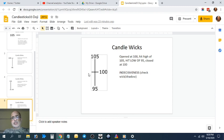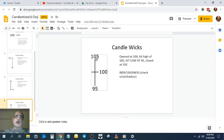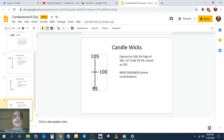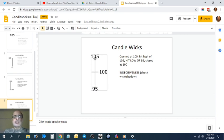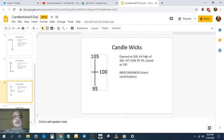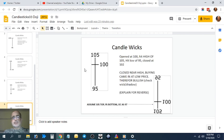This is an indecisive doji. It opened at 100, closed at 100, hit a high of 105, hit a low of 95. It's a range-bound interpretation—there is buying at 95, selling at 105. The stock is moving in a range.